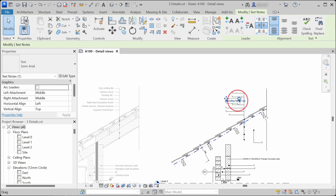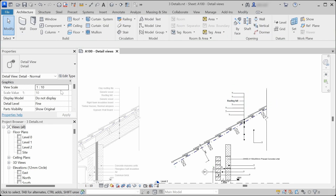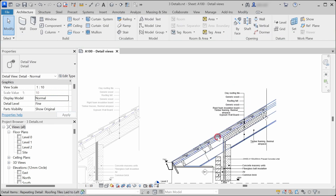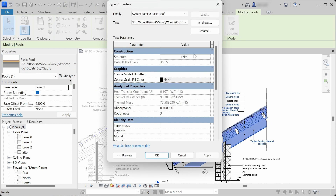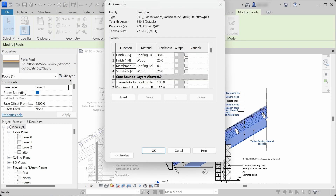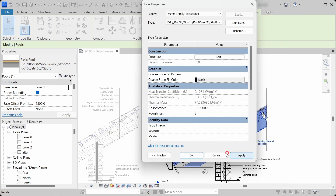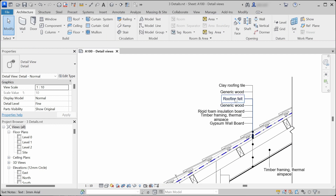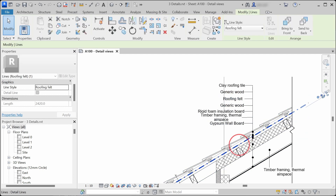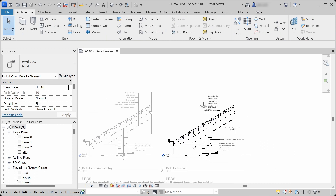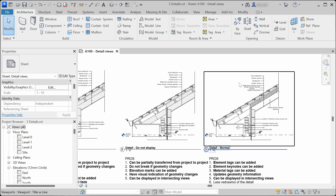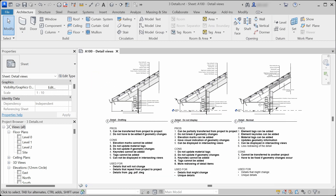One important thing to remember is that you cannot use a material tag for a membrane layer. If you have a membrane layer like roofing felt, it has to be added as a text note. The membrane layer has a thickness of zero and cannot be tagged, so we have to use a line in the line style of roofing felt and add a text note to represent the membrane layer, and change it manually.